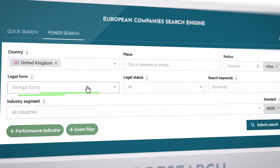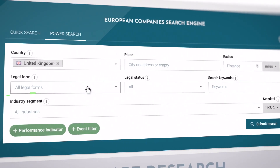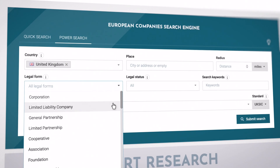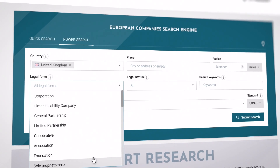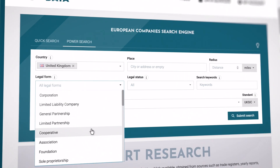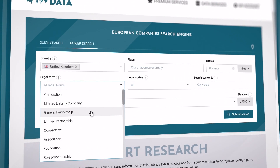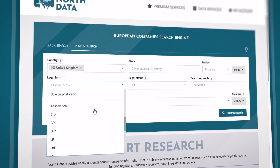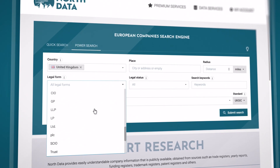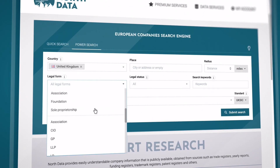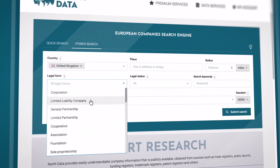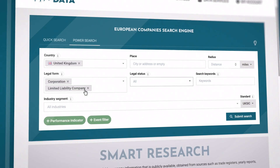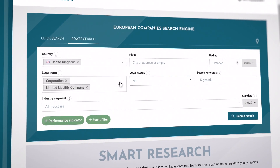Looking for companies with a specific legal structure? Simply select one or more legal forms here. The first eight options in the dropdown are non-country-specific legal forms, while further down you'll find the country-specific ones. Keep in mind, you can refine your search as much as you need, but you don't have to.